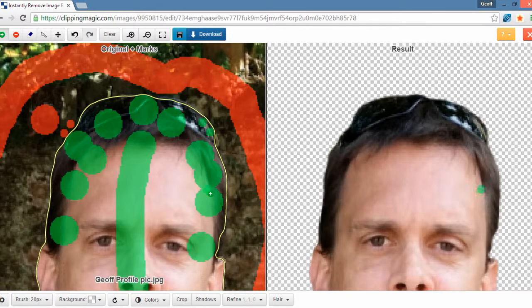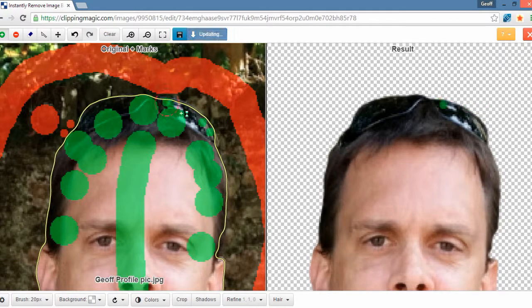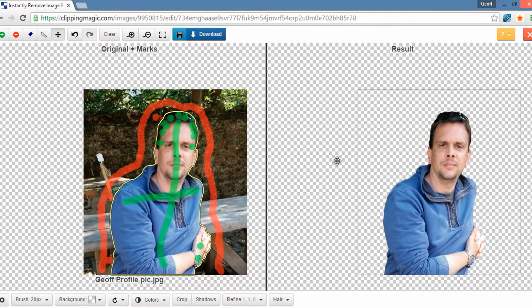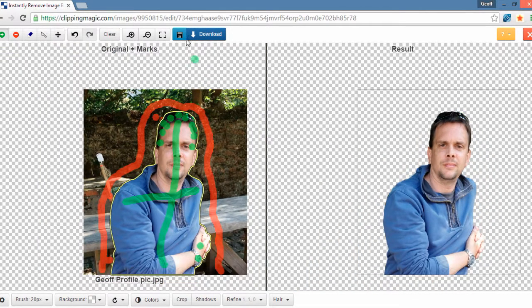But obviously, for the purposes of this tutorial, I just wanted to show you what's possible. So that's it. Once you're done, once you're happy with the image.